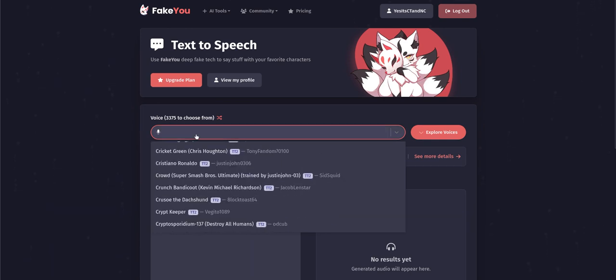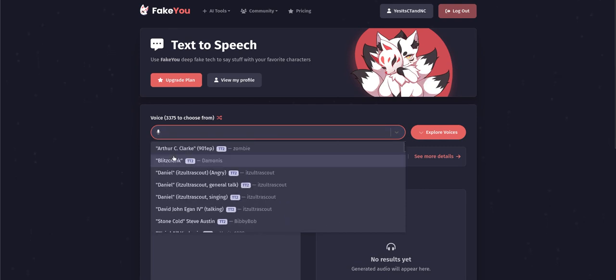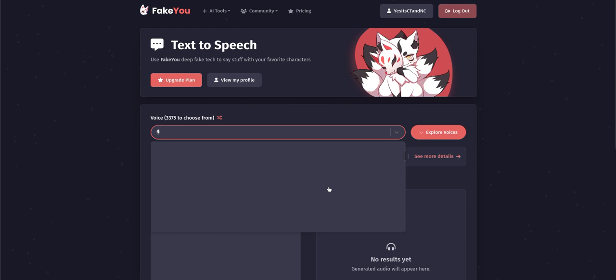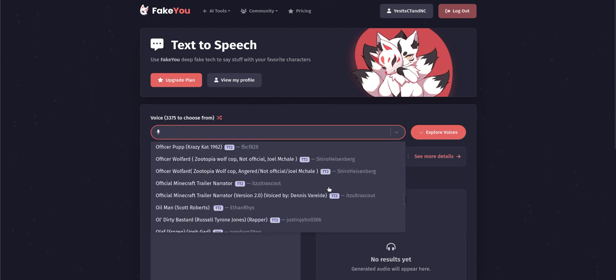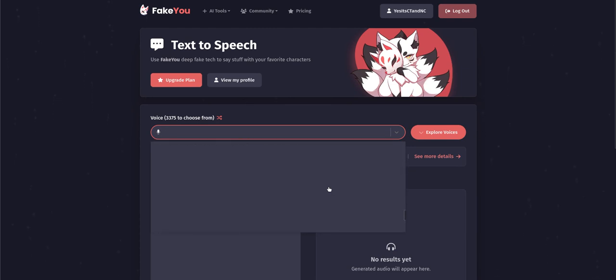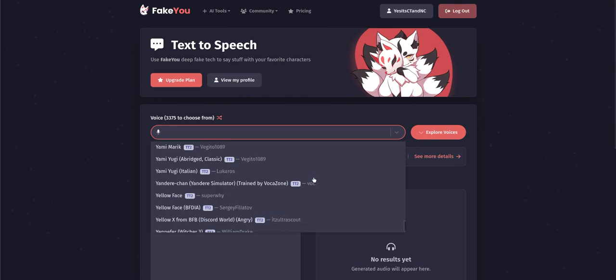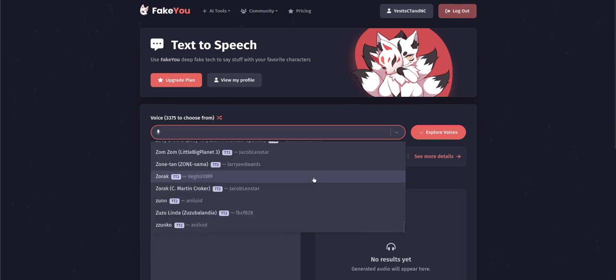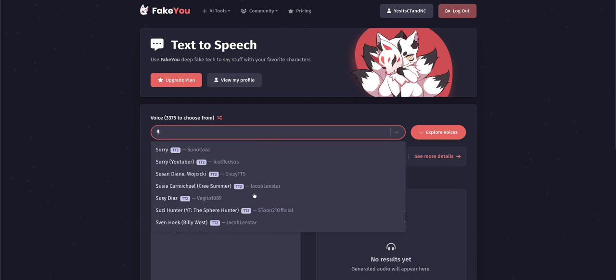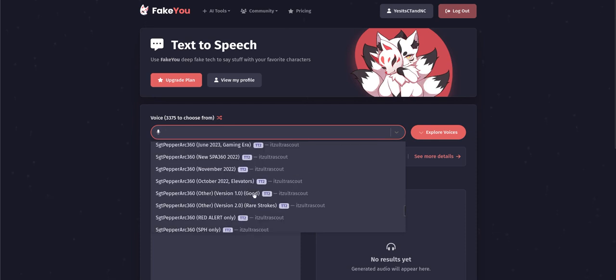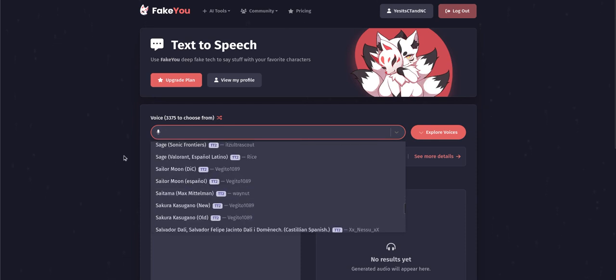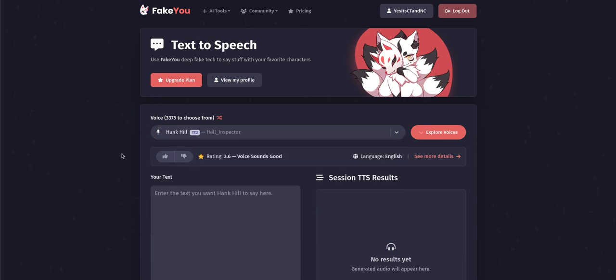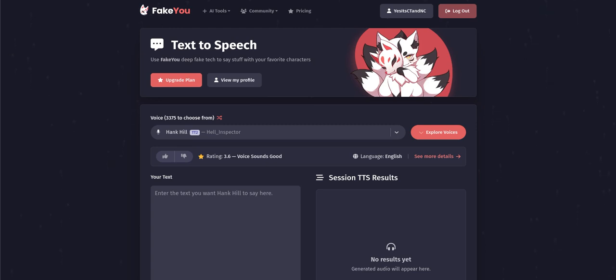There's still 3,375 voices of them on Fake You. But do not worry, more voices will probably be added in Fake You in the near future. Anyways, this is me Connecticut North Carolina signing off.